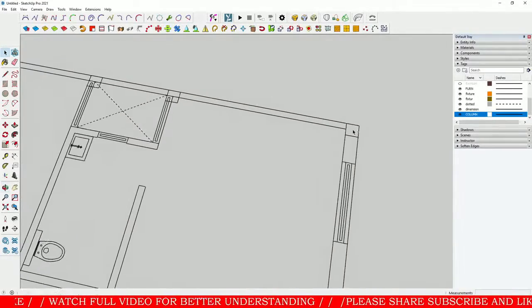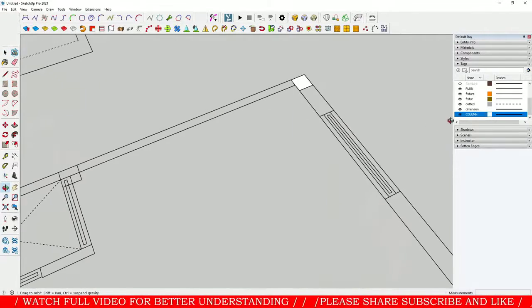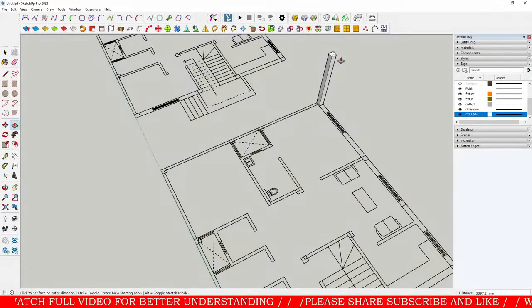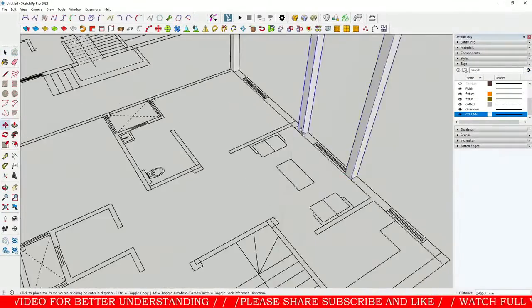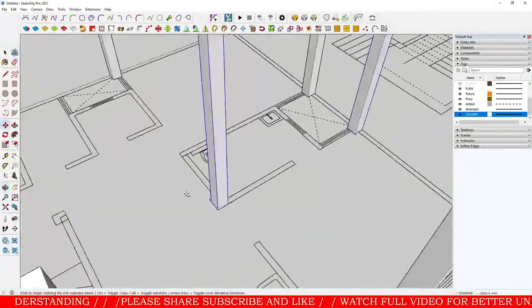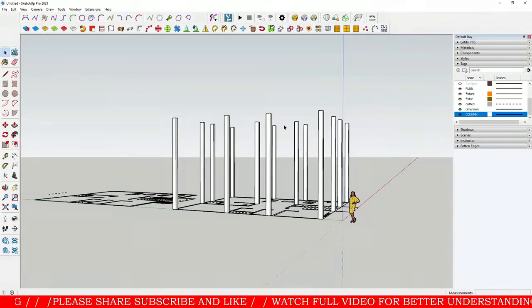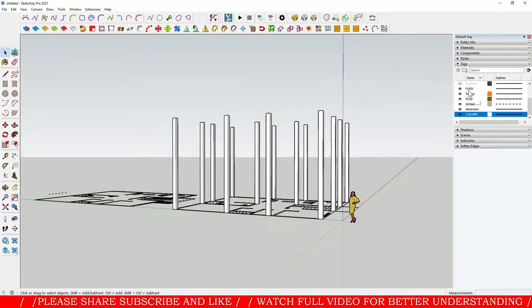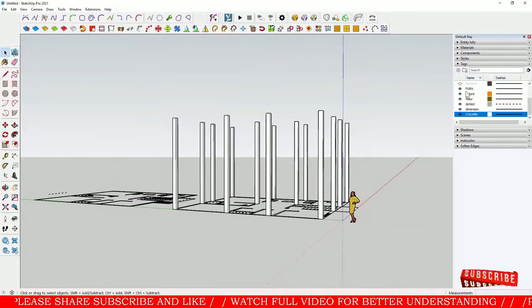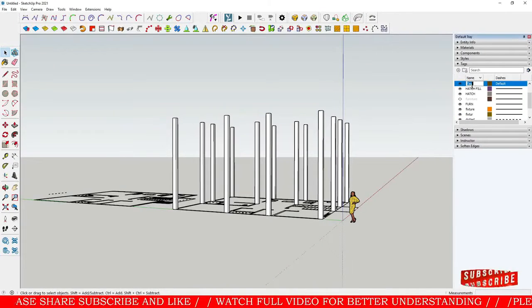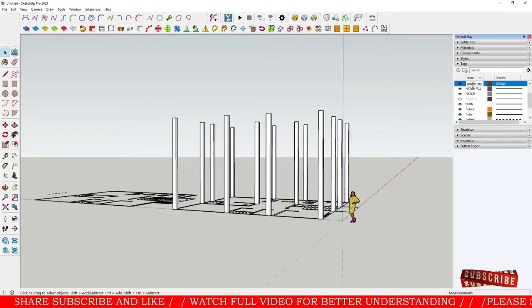Suppose I'm going to create a column over here, so I will make a new layer for this column. I'm going to make it at a height of 20 feet. This is our column, and if you want to add this in a layer, first you will have to create a layer for the column here. If you want to add a new one, click over here and name it — I'm going to name it 'column new' — and press Enter.